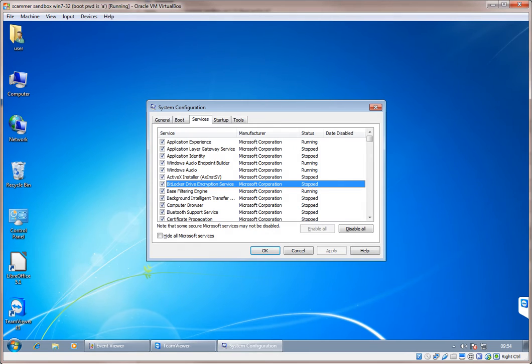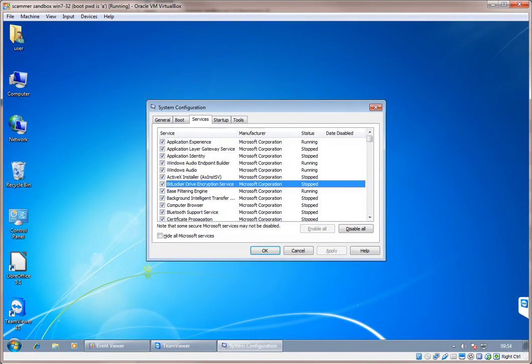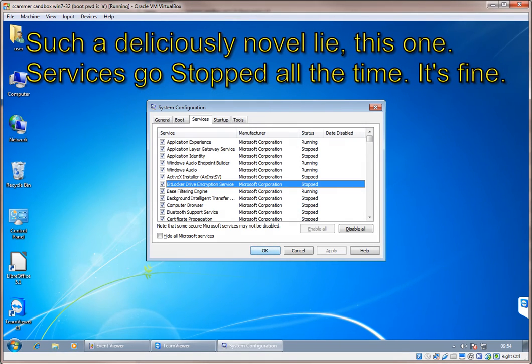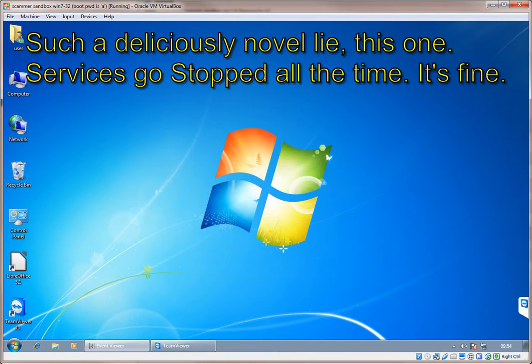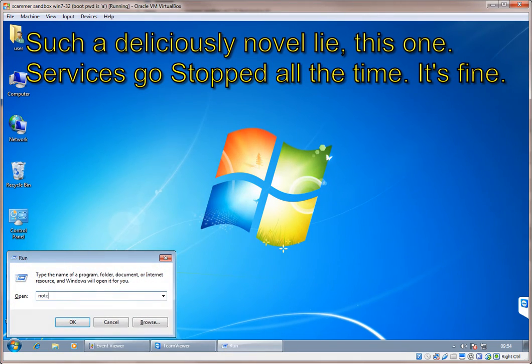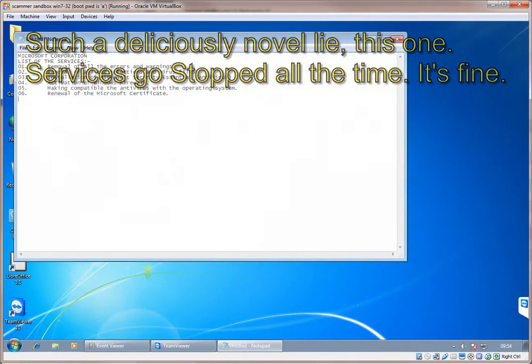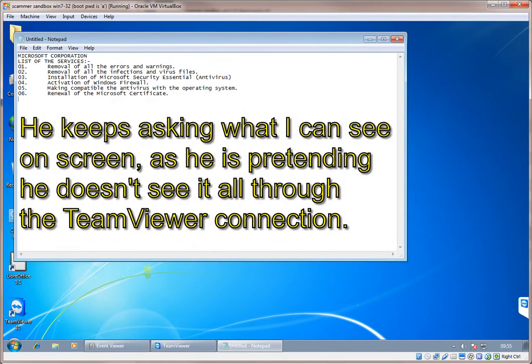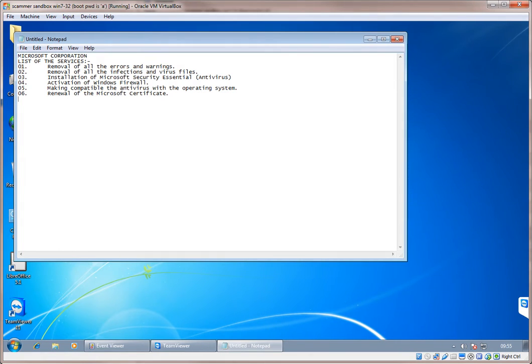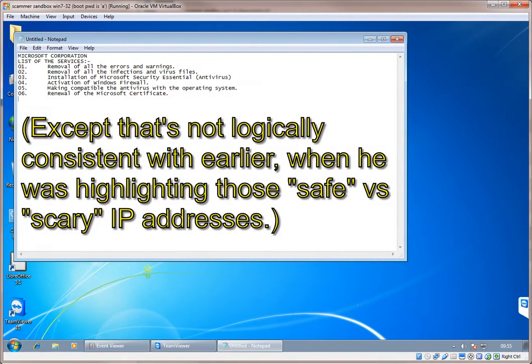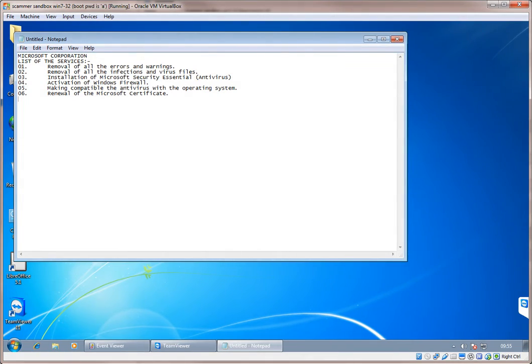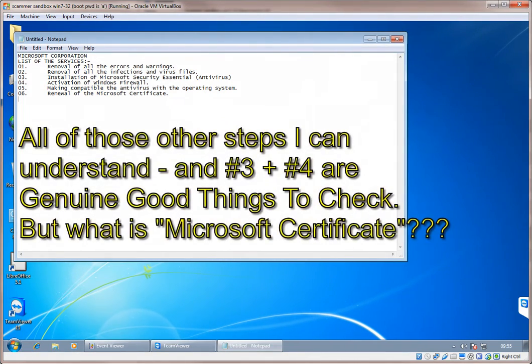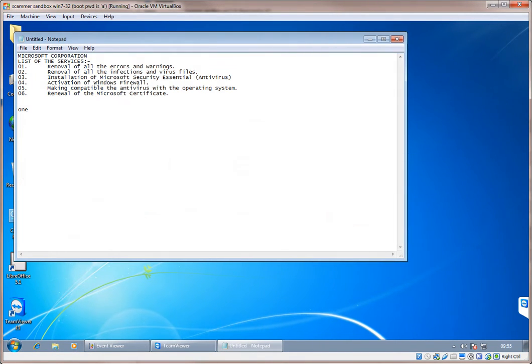Like in order to run a computer smoothly, each and every services should be running. Yes. Like the hackers who enter your computer, the first thing they do, they deactivate your services. Because these services will never allow a hacker to settle down in your computer. That's not good. Got my point? Now look at your screen. Now what can you see on the screen? I have a notepad file, so it's Microsoft Corporation, list of the services, removal of all the errors and warnings, removal of all the infections and virus files, installation of Microsoft Security Essential Antivirus, activation of Windows Firewall, making compatible the antivirus with the operating system, renewal of the Microsoft Certificate. What's this?